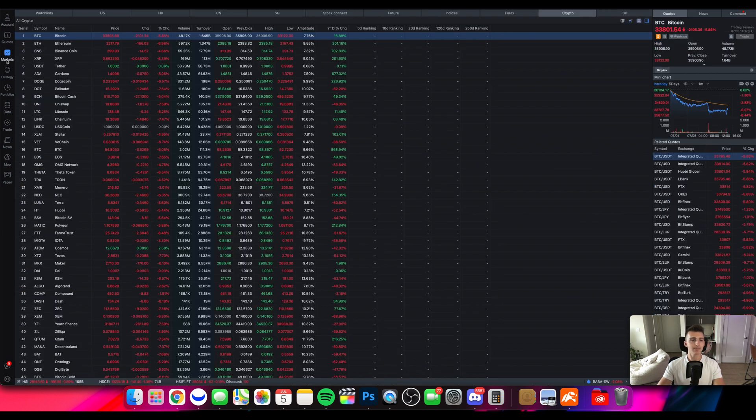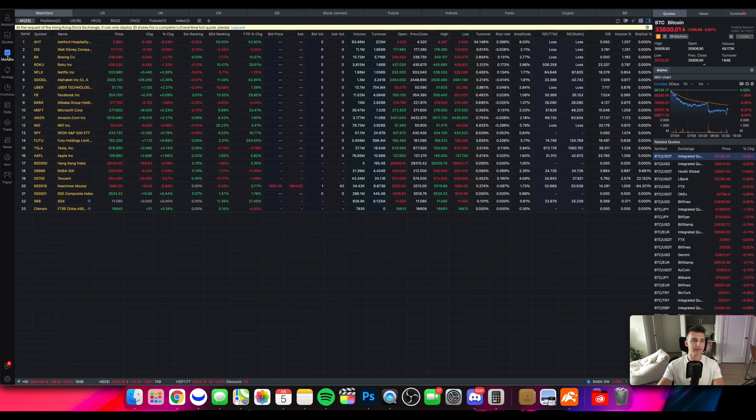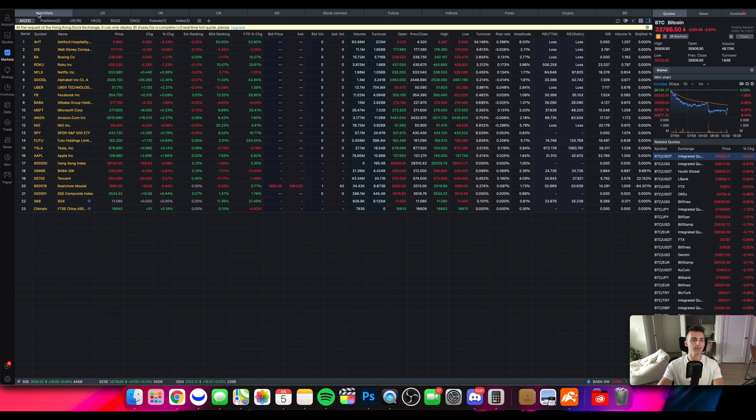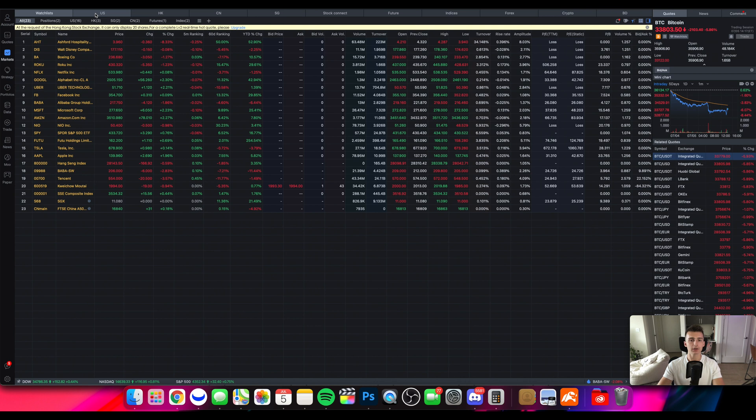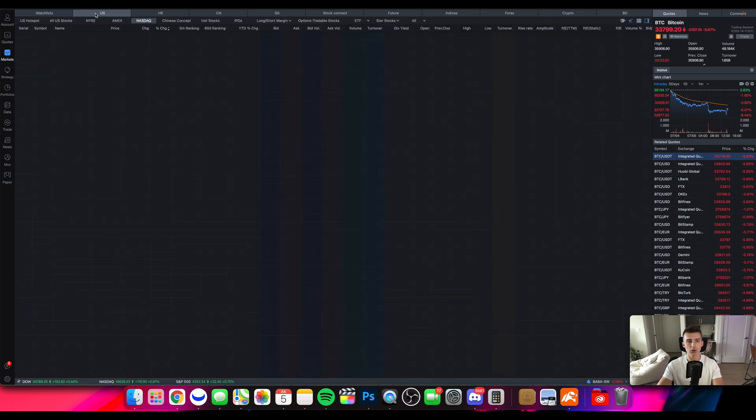The next section will be the markets section. So over on the market section on the left-hand side it'll initially pull up my watch list. From there I can look at my positions, I can look at a lot of different things, click on this other tab right here that's US.